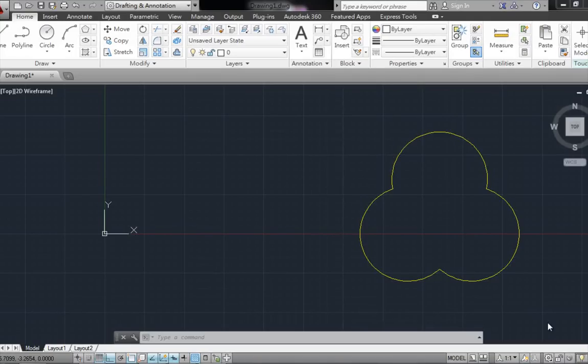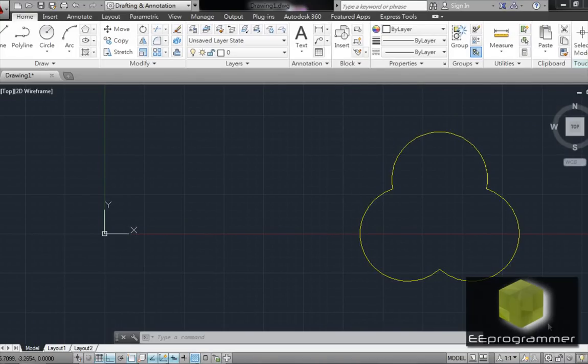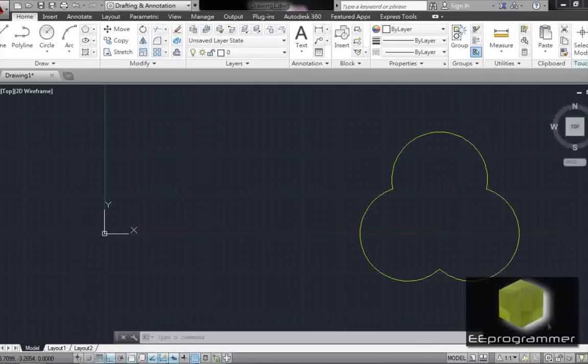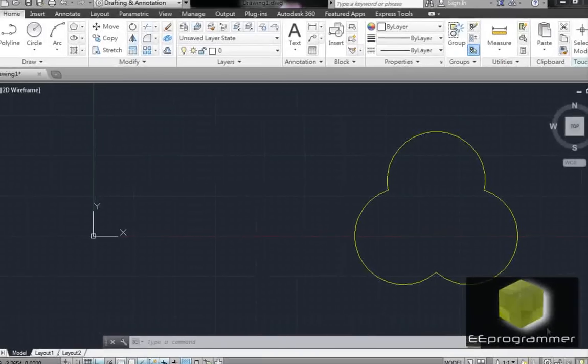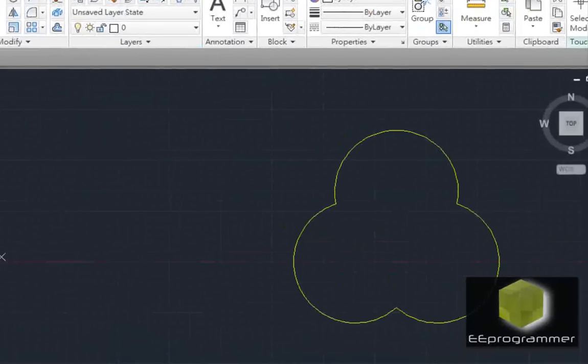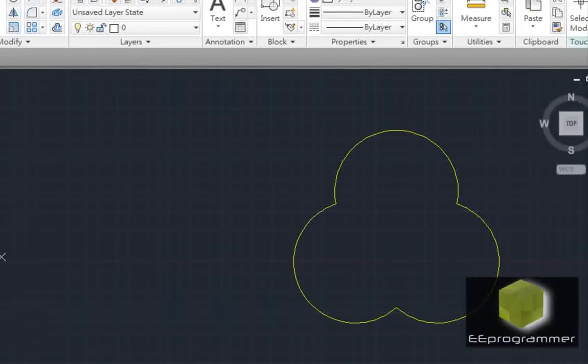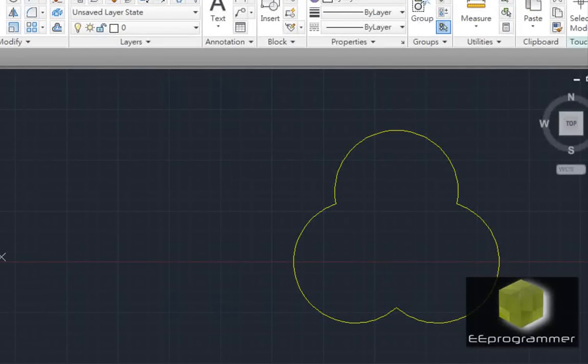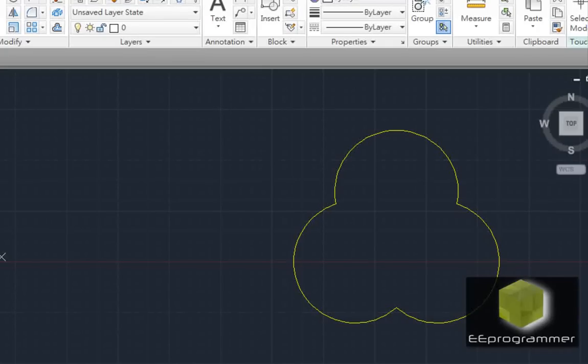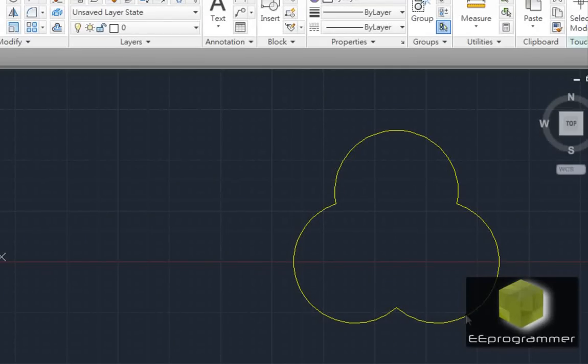This is Marko Wu from eProgrammer.com. I'm going to teach you how we can use circle command and trim command to draw a funny shape like this in here.